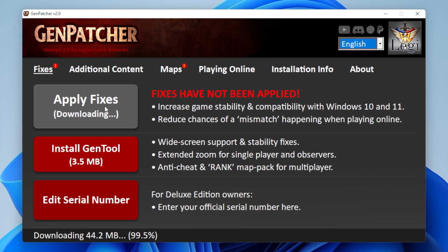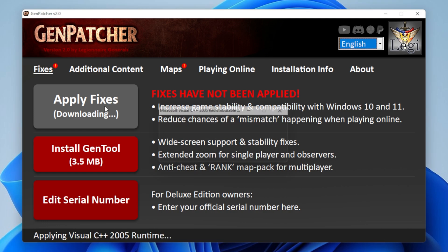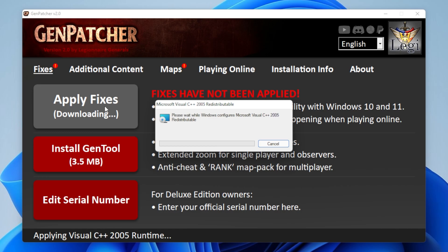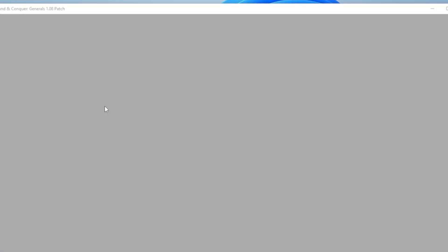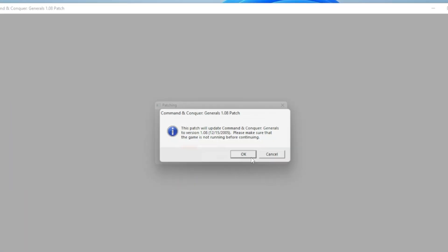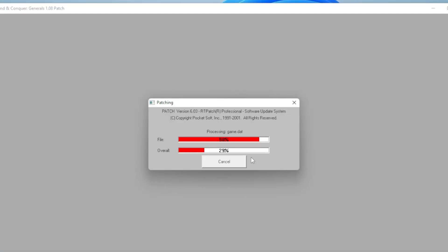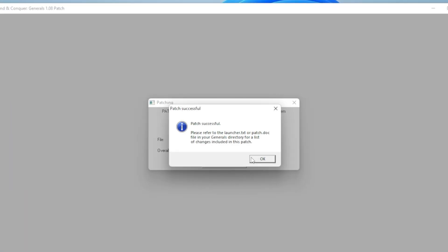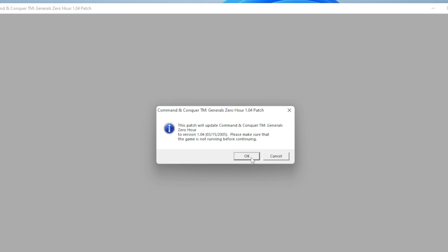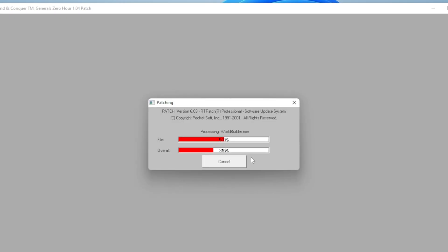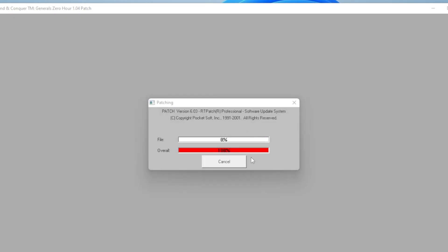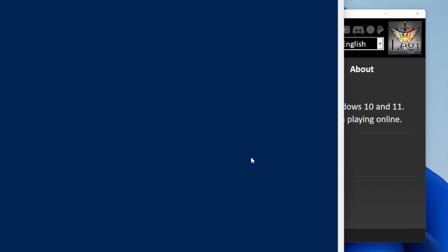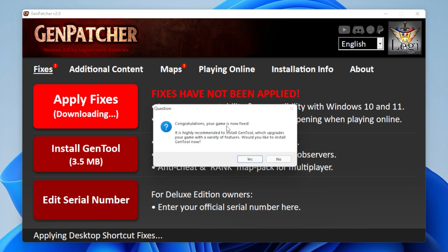Just be patient and it will download and install all the files you need. When it's ready, it will ask you if you want to install Gentool.